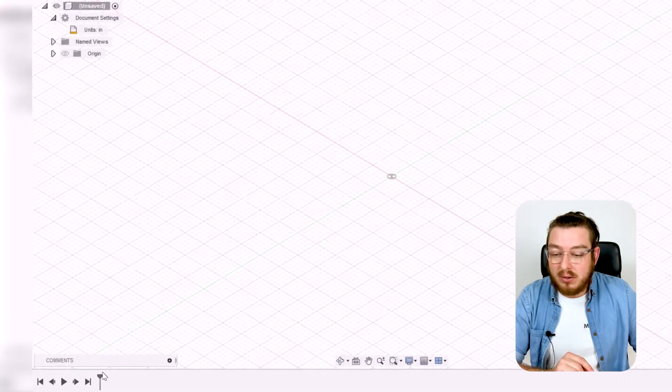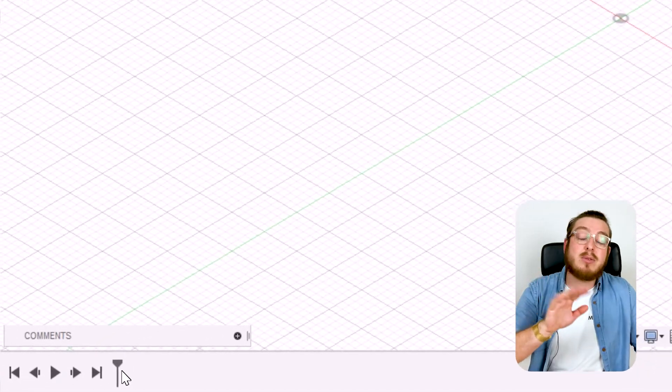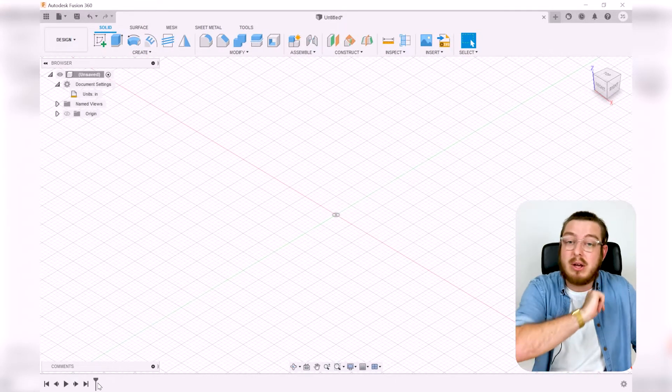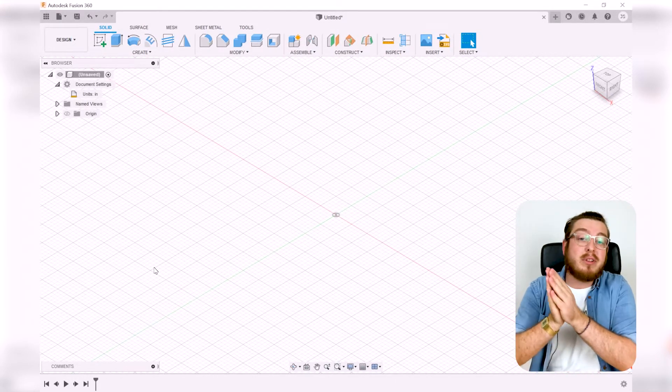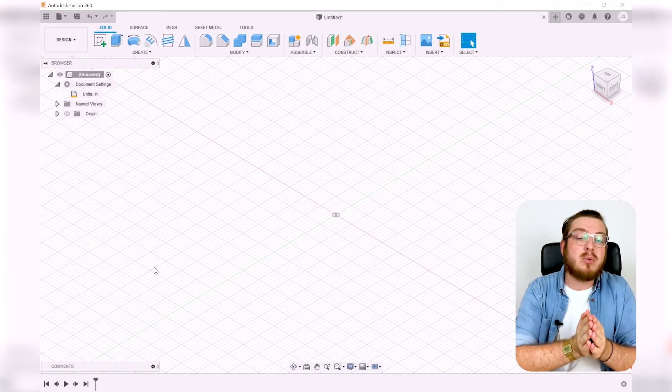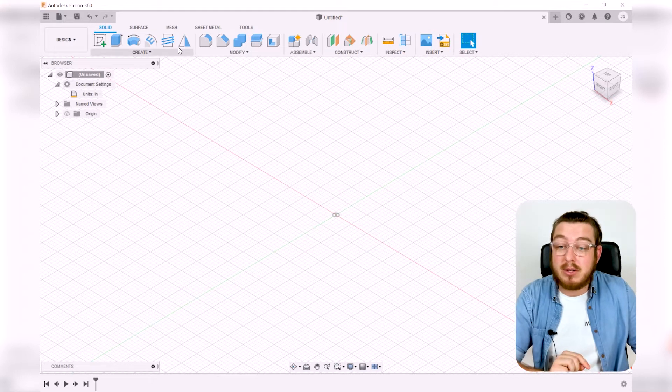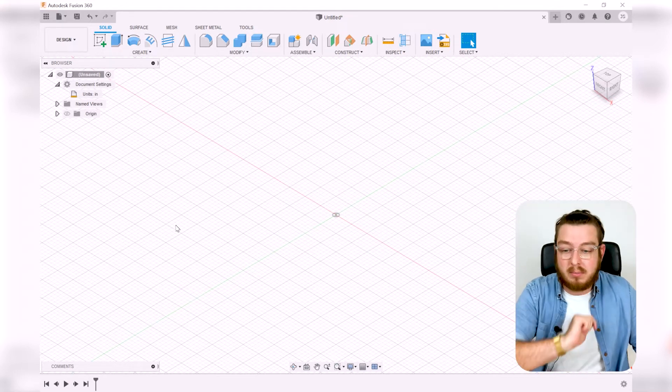Going down, we also have a very empty timeline right here. As we work on our little project today, this is going to build up and all the little icons that we have are also the exact same icons we have up here in our toolbars. We'll go over that in a little bit.